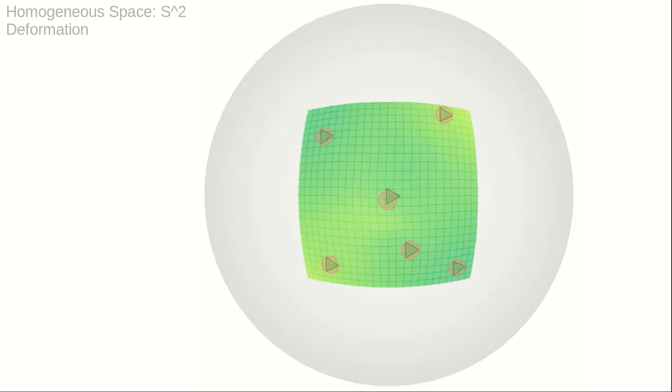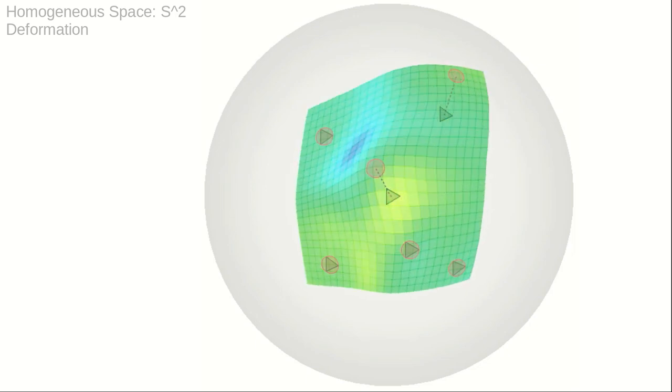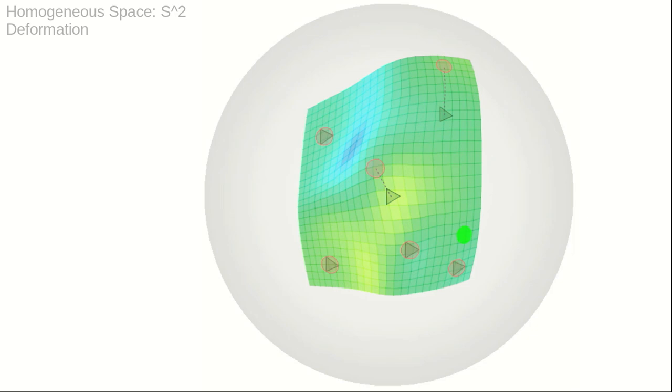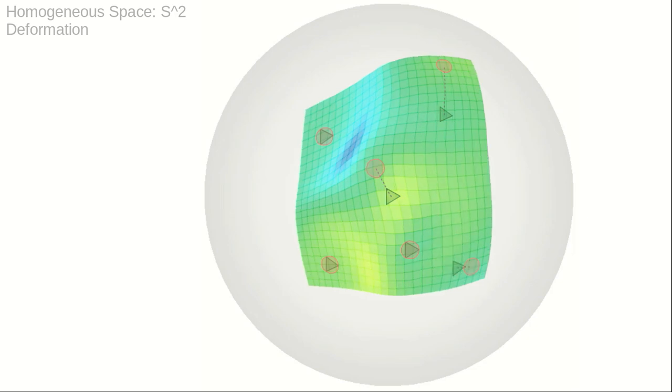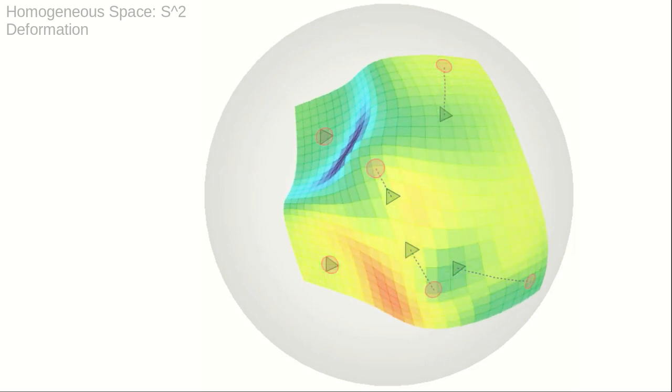Barycentric coordinates can be used to define smooth deformations, as illustrated here on the two-dimensional sphere. The deformation is determined by the shift of the six anchor points.